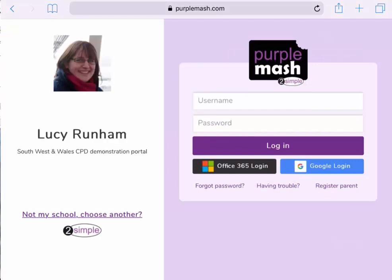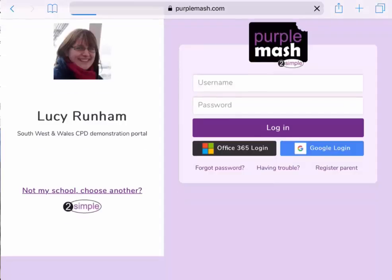I use the Office 365 login button because I've got an Office 365 account. We've also got a button that links with your Google login if you use Gmail. If you'd like us to switch these buttons on for you, please just do get in touch and we'll help you. I'm going to tap Office 365 login, and that will log me straight into Purple Mash.